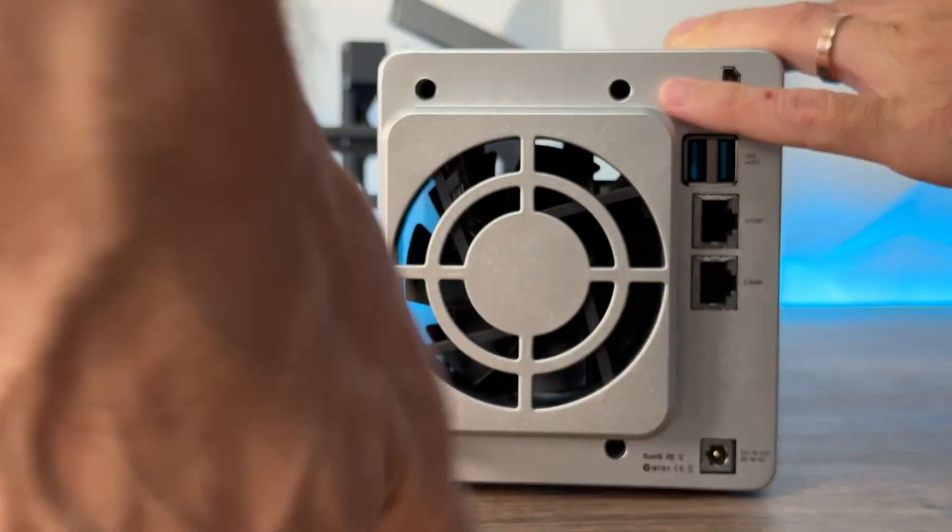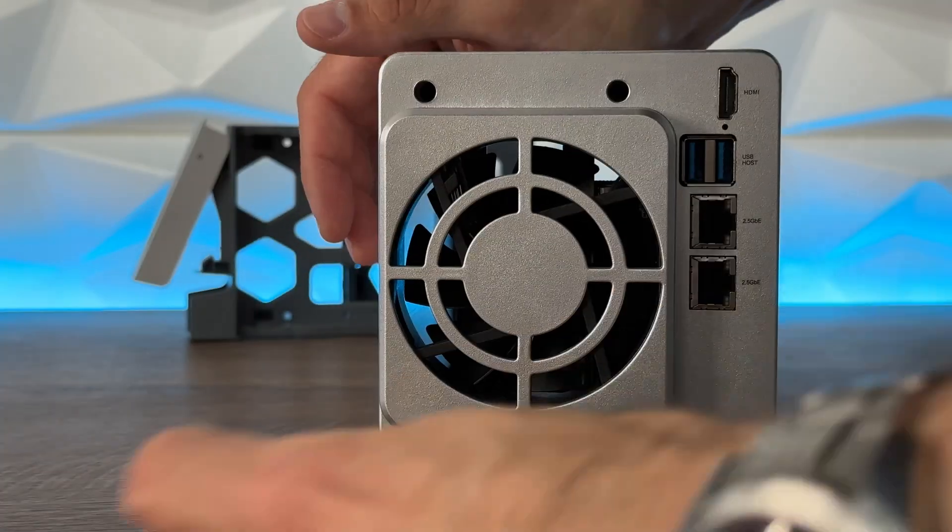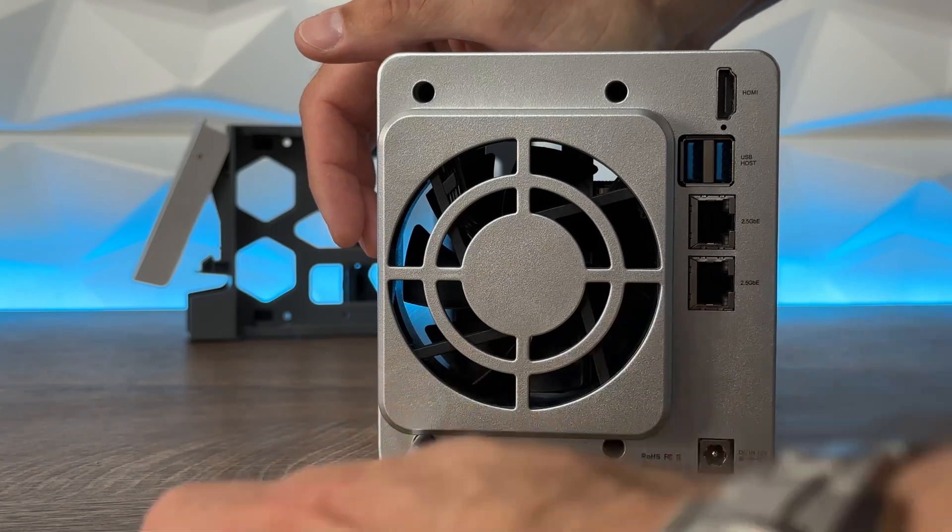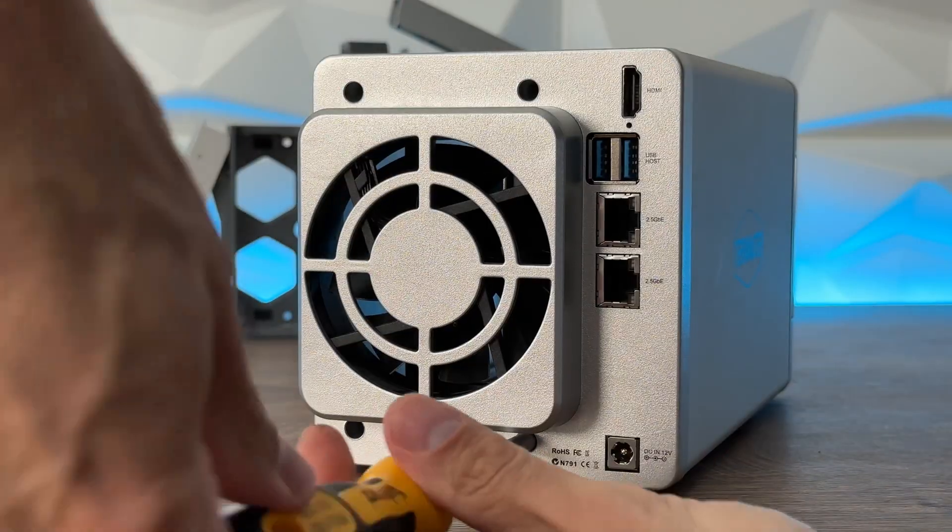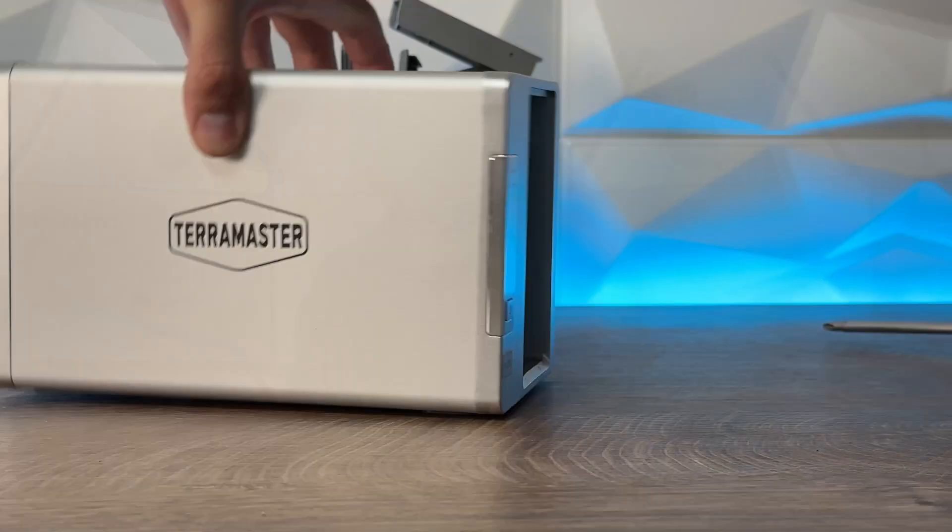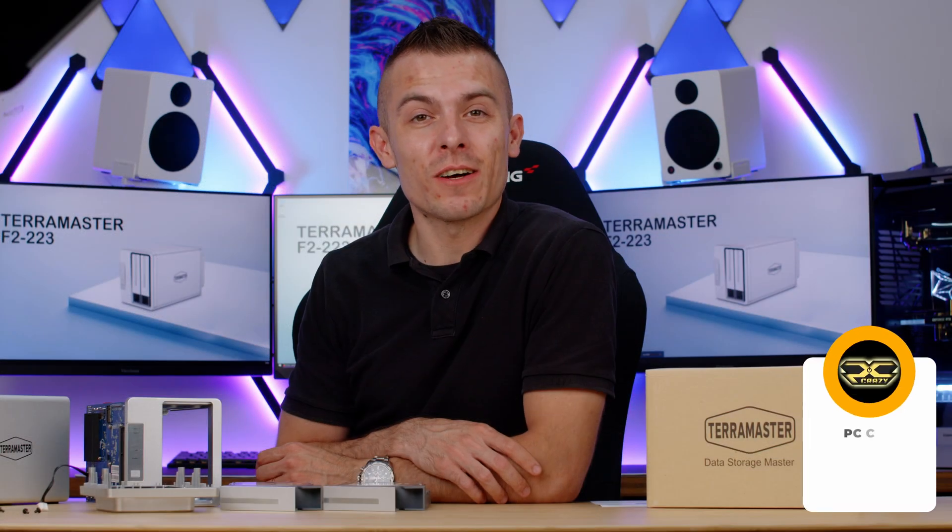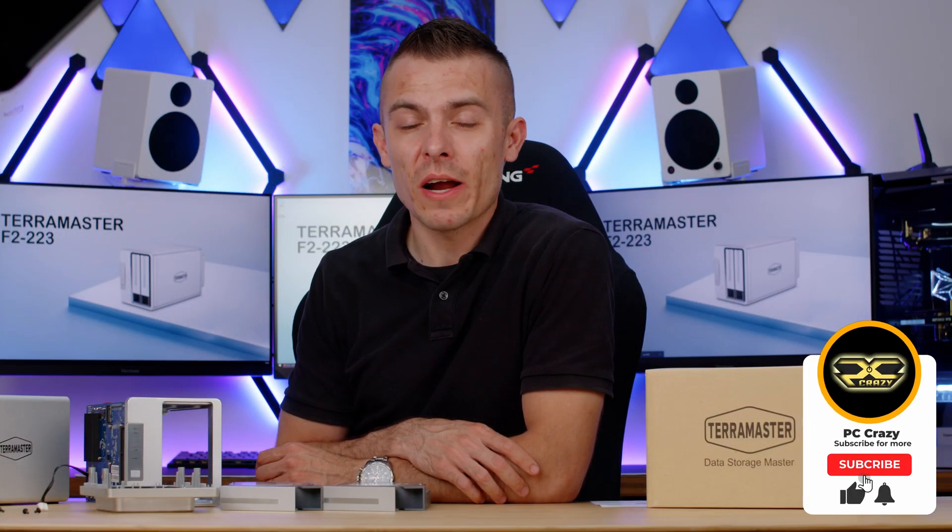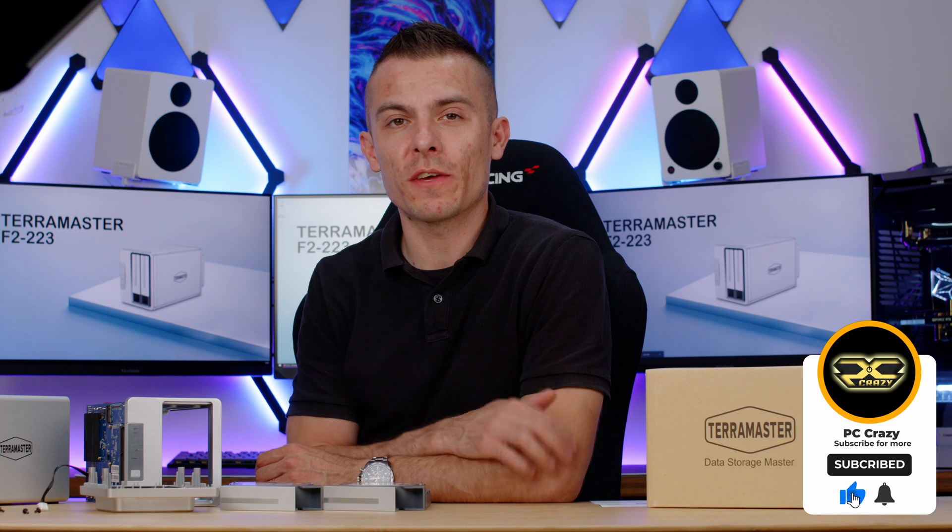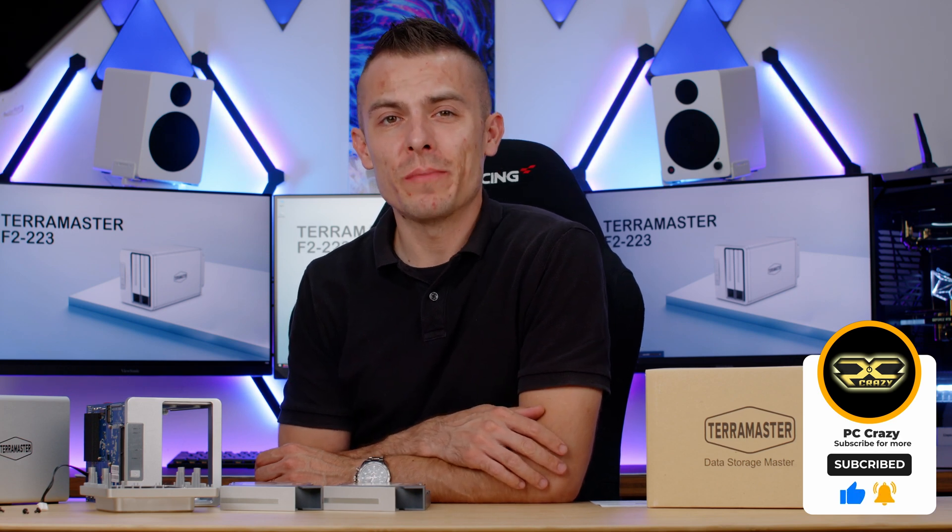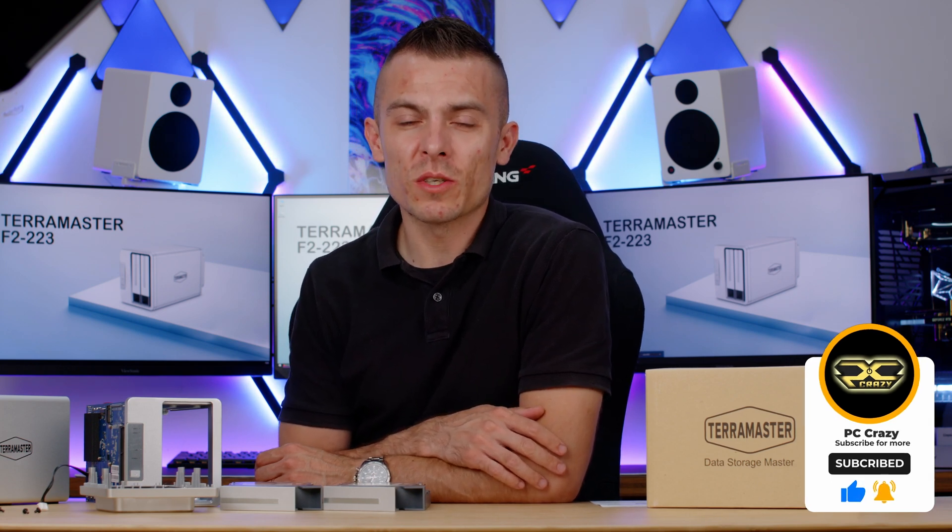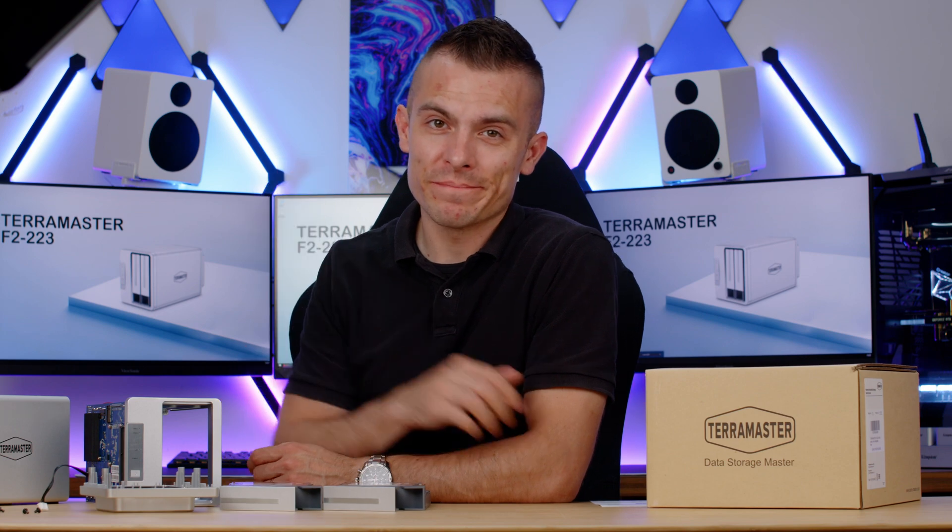The link for the TerraMaster F2-223 is in the description below so you can check out the prices and additional information. That'll be all for today. Thank you for watching. Hope you enjoyed the video. Don't forget to subscribe, hit the like button, and click the notification bell so you don't miss any future content. Thanks for watching again. See you next time.